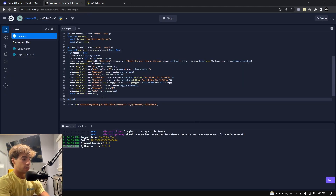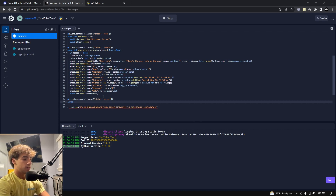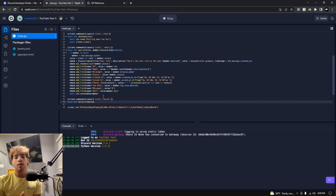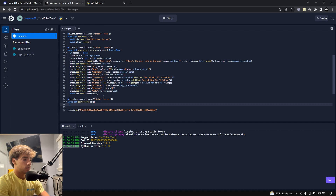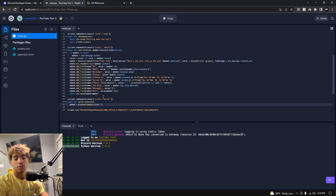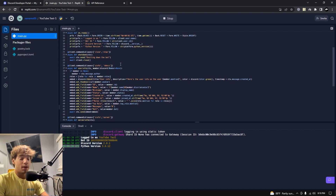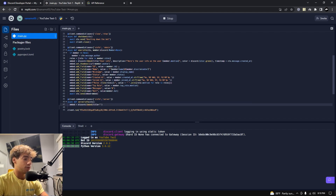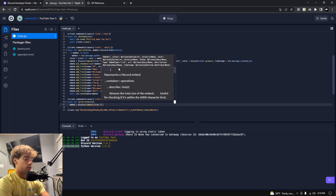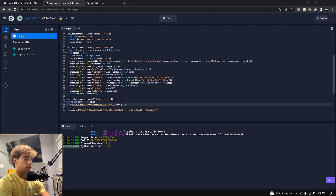Let's dive into the server info command. We're going to create a command with client.command, add some aliases, and use 'server' or 's_info'. Then async def server_info(ctx) — we don't need to pass anything because there's only one server, unlike the user info command where you pass a specific user. So first we create our embed: embed = discord.Embed. If you don't know what an embed is, check out the previous video which covers embeds, user info, and the shutdown command.